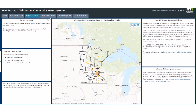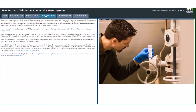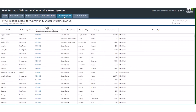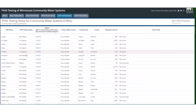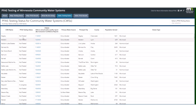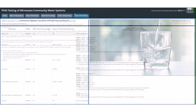The next tab shares information about actions that community water systems and the Minnesota Department of Health are taking to address PFAS in drinking water. There are also tabs that present the same information from the maps in tables. You can look through the tables to find community water systems, their testing status, and their testing results.